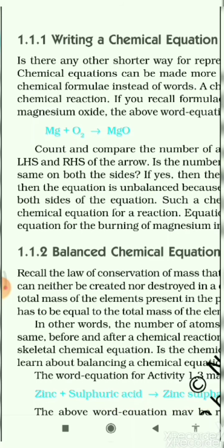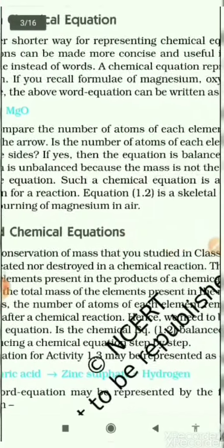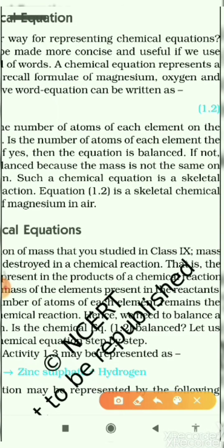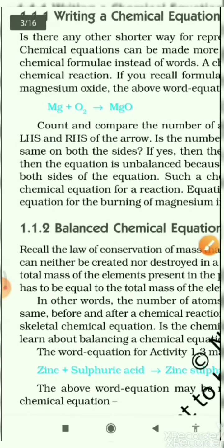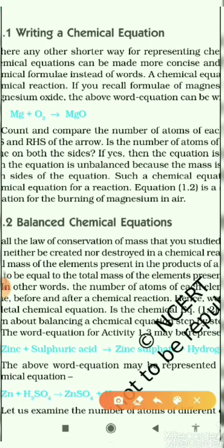Such a chemical equation is called a skeletal chemical equation. Skeletal chemical equation is a chemical equation in which the left-hand side is not equal to the right-hand side — in other words, the chemical equation is not balanced.